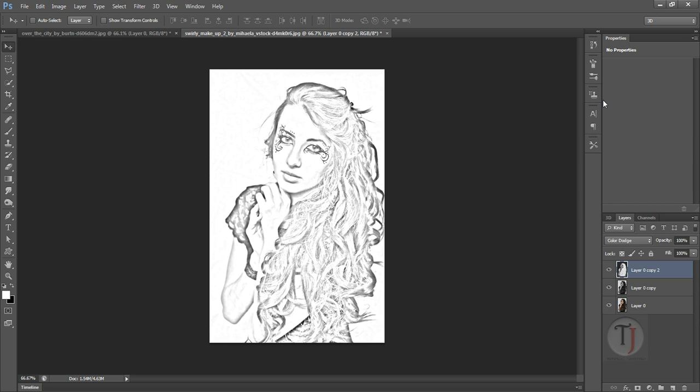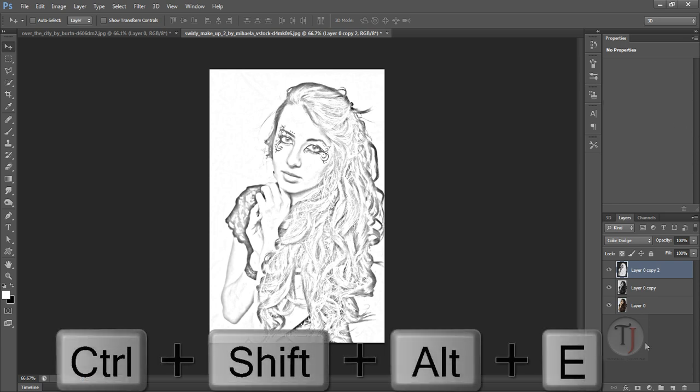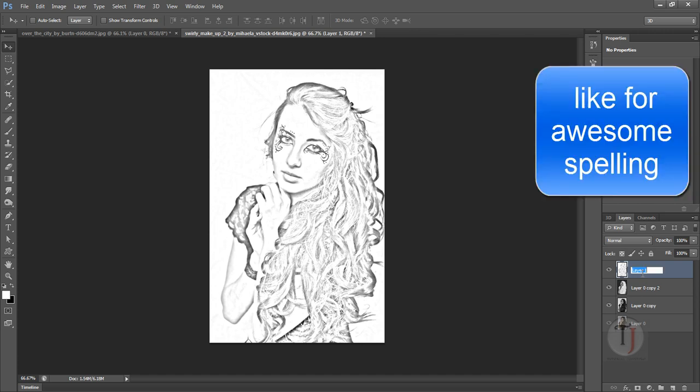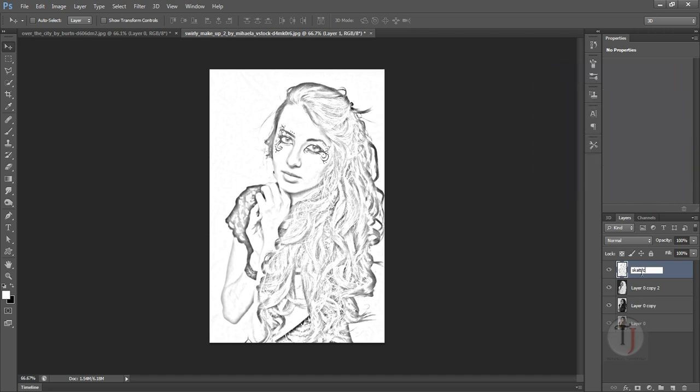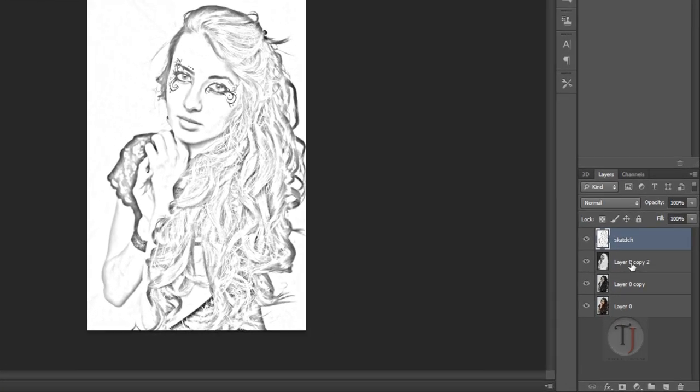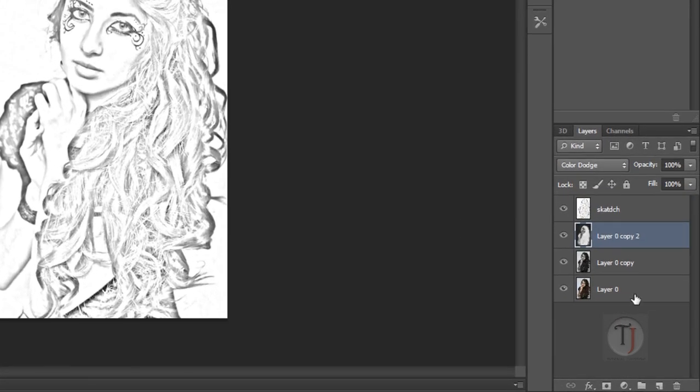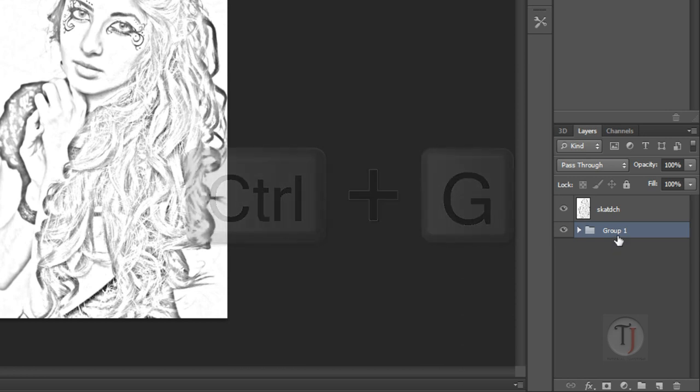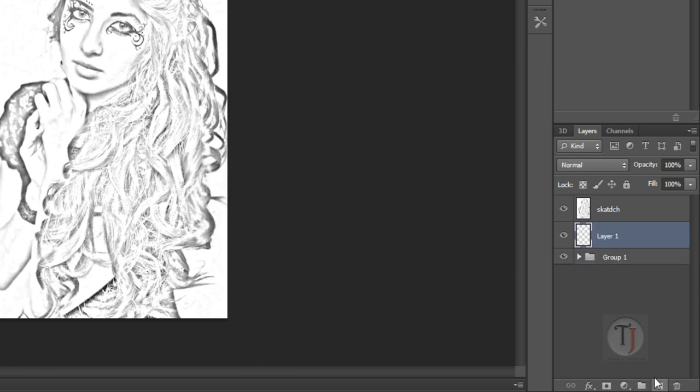So I'm going to apply a paper texture on my image. For that, press Ctrl Alt Shift E. It will create a composite snapshot of your image. Now see and rename it sketch. Now select all your bottom layers and press Ctrl G, it will put them into a group. Now create a blank layer between your sketch layer and your group layer.